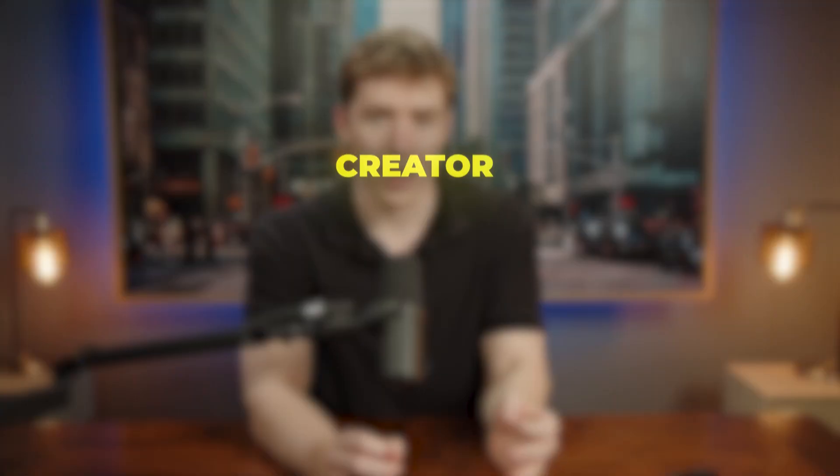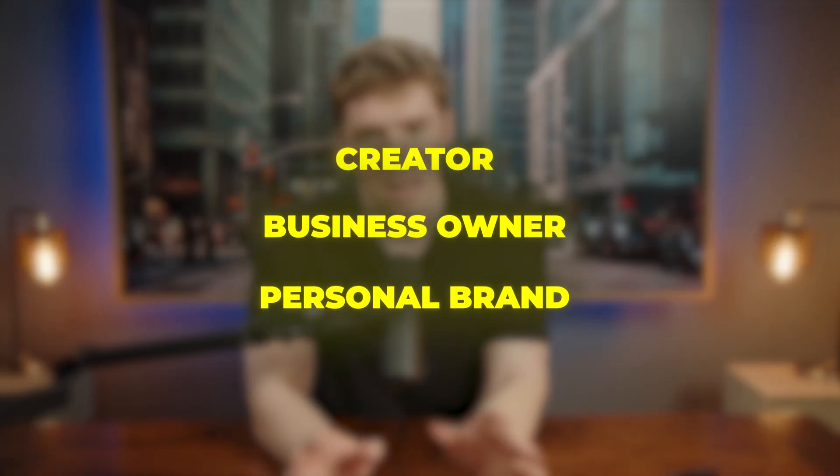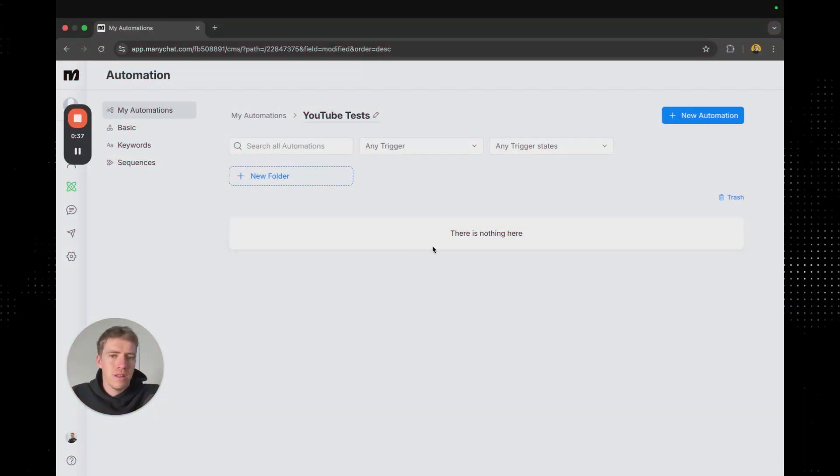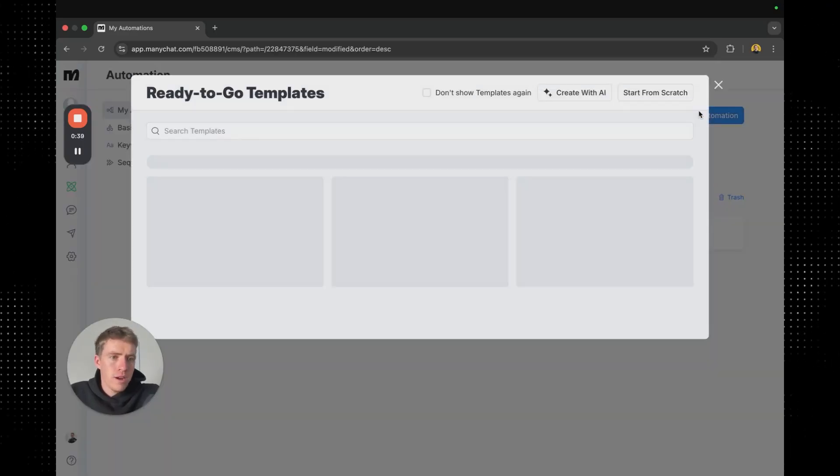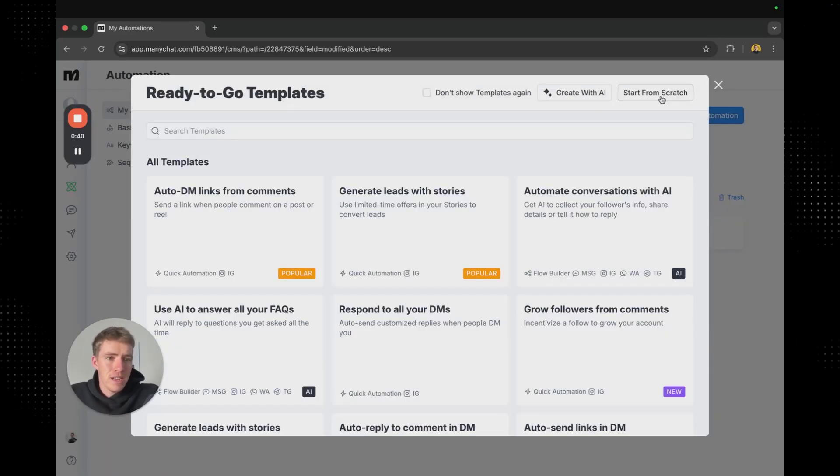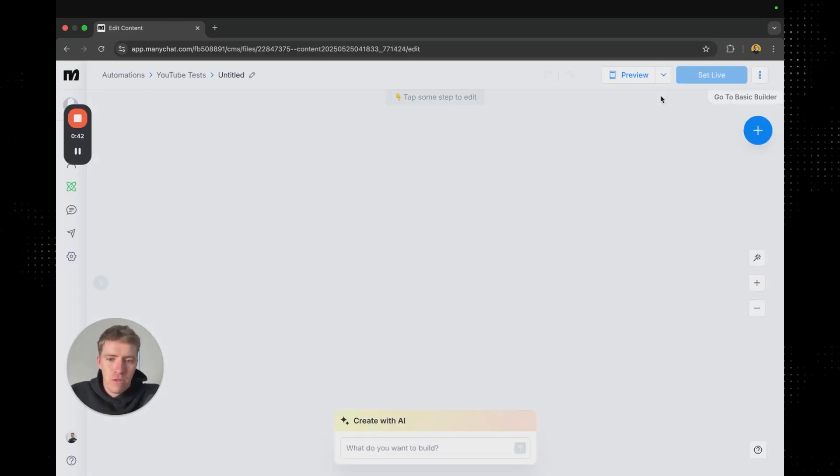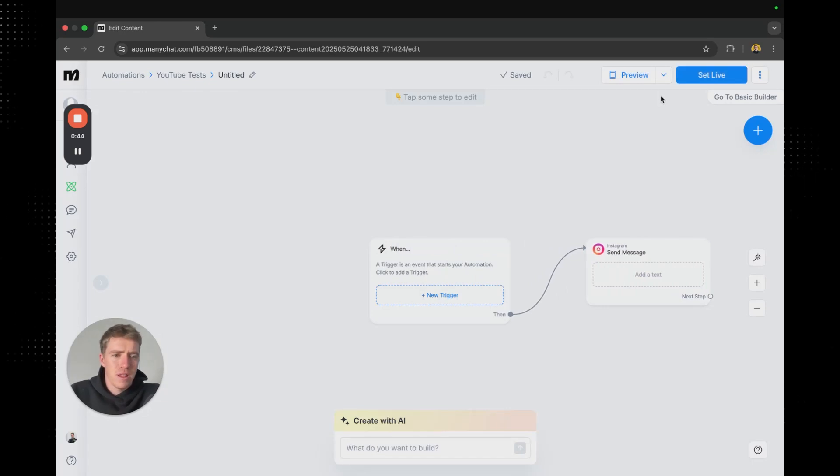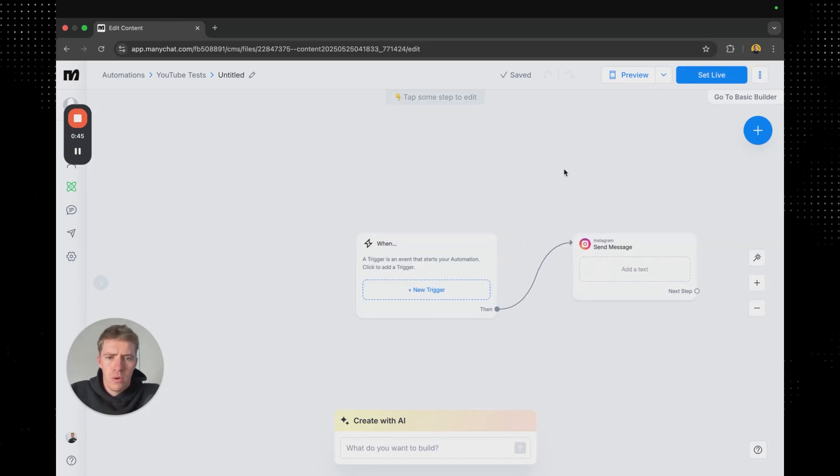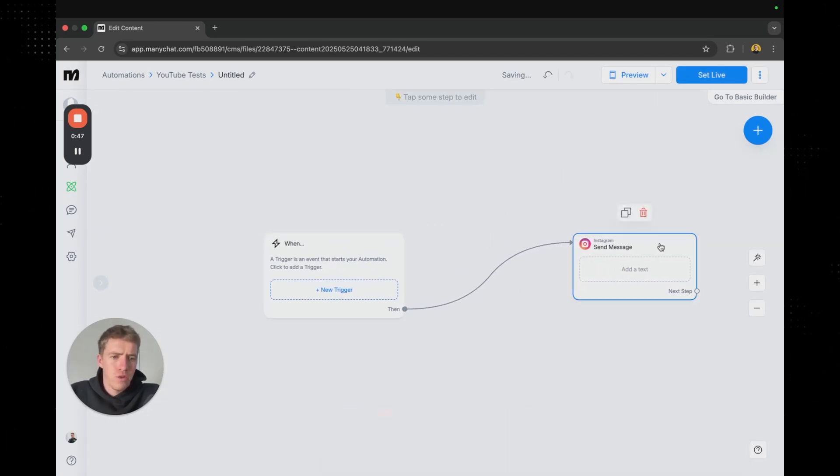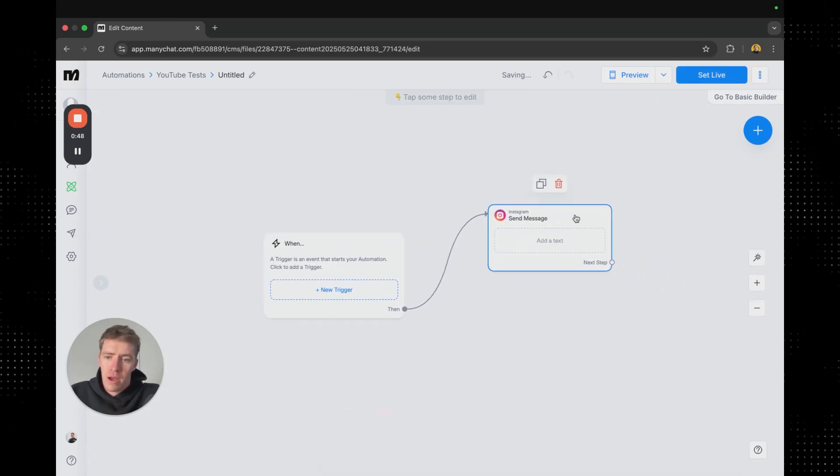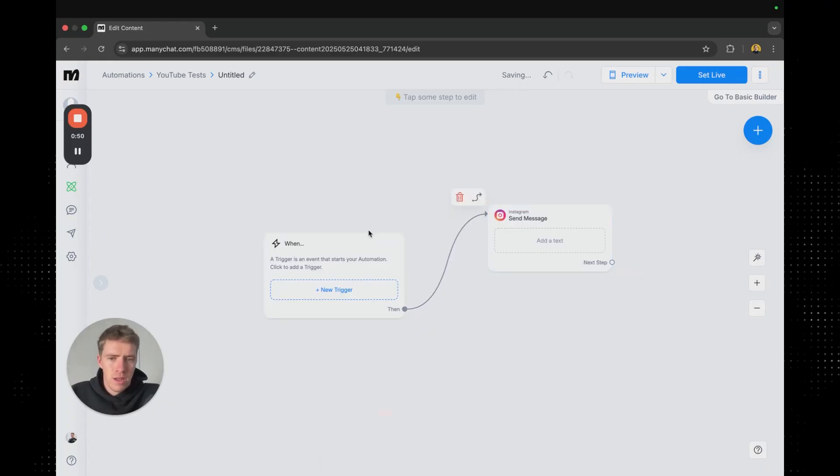This works regardless of if you're a creator, business owner, personal brand, anyone. Let's dive into it. Now this is the ManyChat dashboard. I'm going to go over here and click new automation and start from scratch. Now you can use one of their templates. I'm just going to build it from scratch so that you've got a good understanding of how everything moves together and how to set it all up.